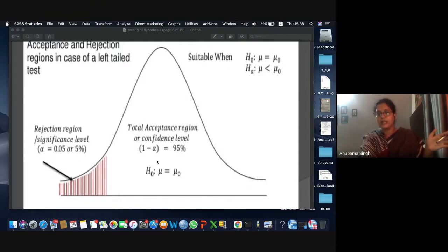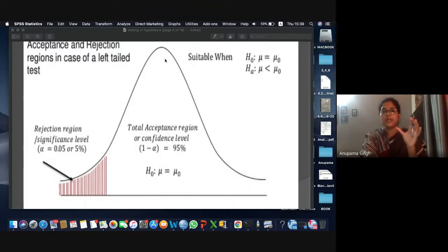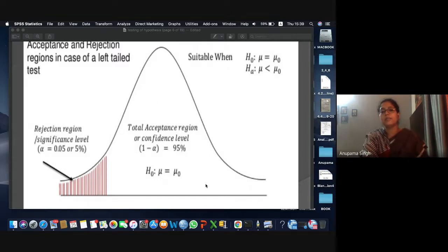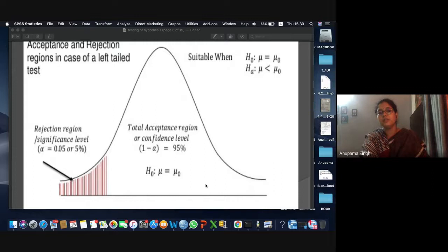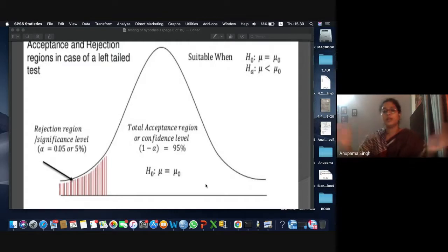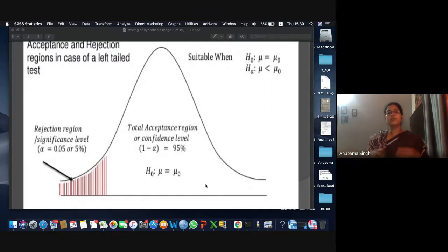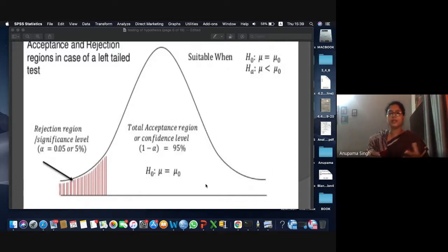The acceptance region for H0 has a 95% confidence level — that is the confidence you have on your study. The alternate hypotheses considered were: mu less than mu0 (left-tailed), mu greater than mu0 (right-tailed), and mu not equal to mu0 (two-tailed). If accepting or rejecting null hypothesis, the confidence interval will be 95%.